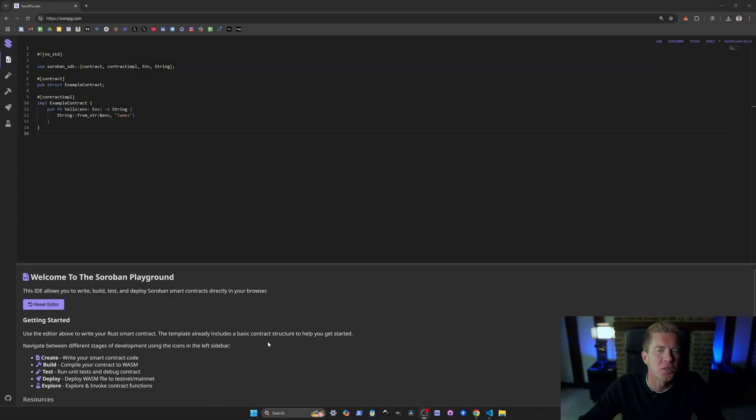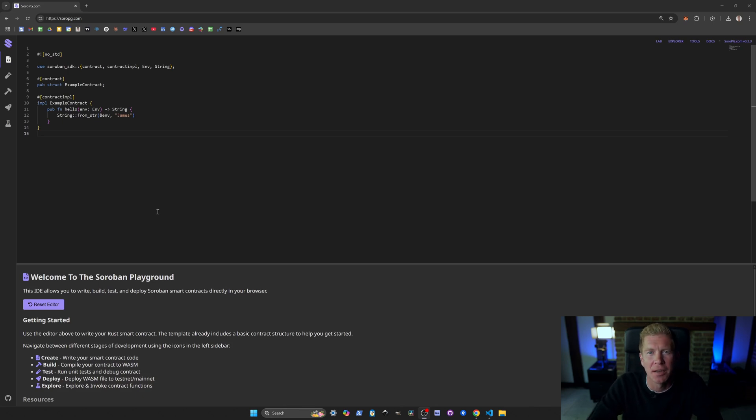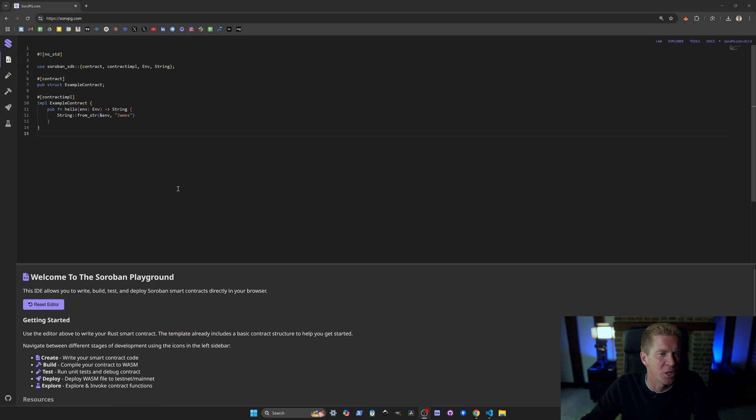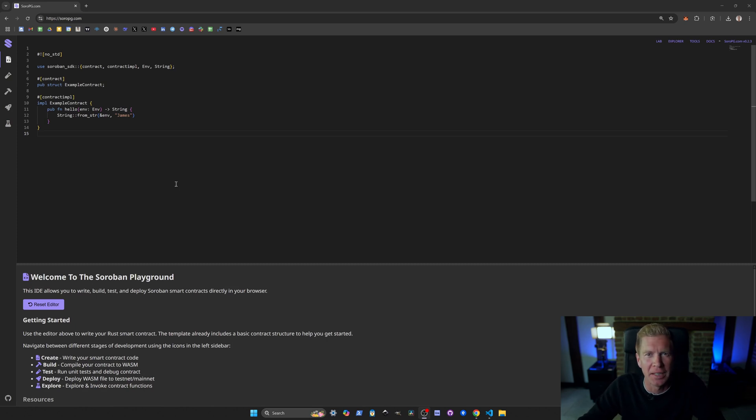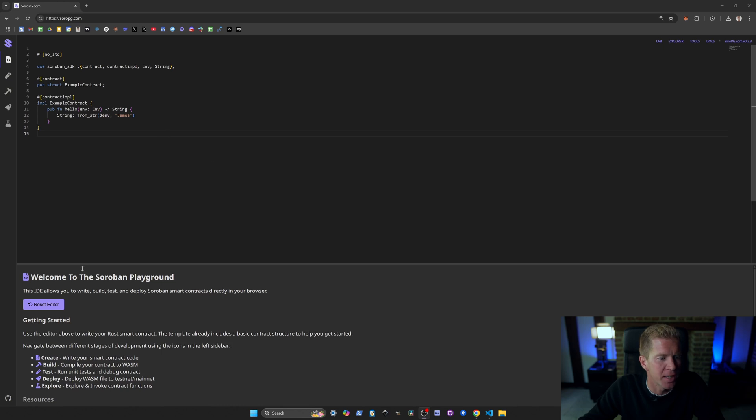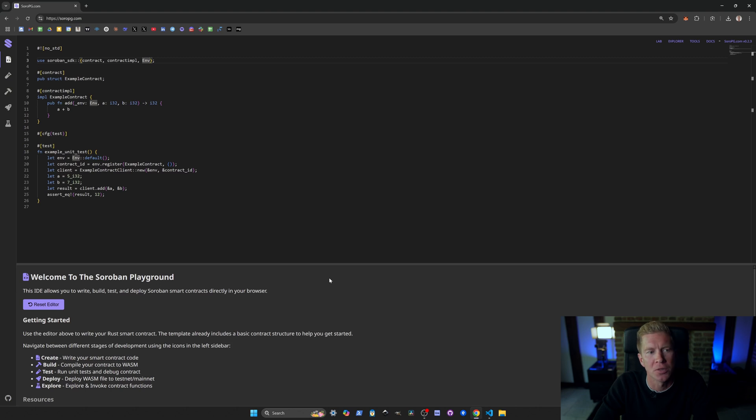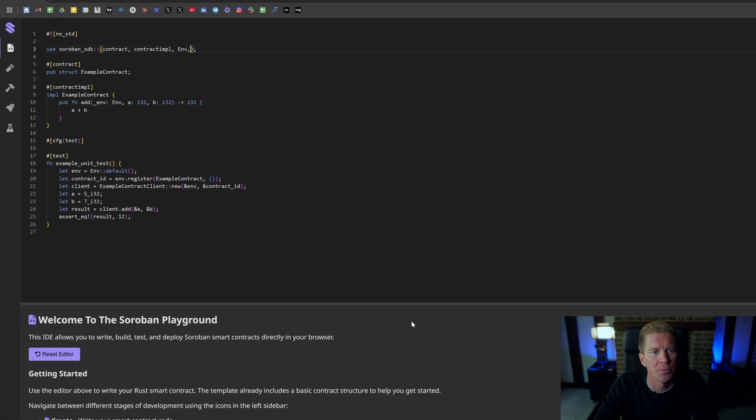Let's dive back into the Soroban Playground and create a more useful contract. I want to create a contract which counts the number of hits a website has. Before Google Analytics came along, we used to have PHP files that would count a number of interactions a web page had and it would store them either in a database or actually on a file on the local file system. So we have our contract.